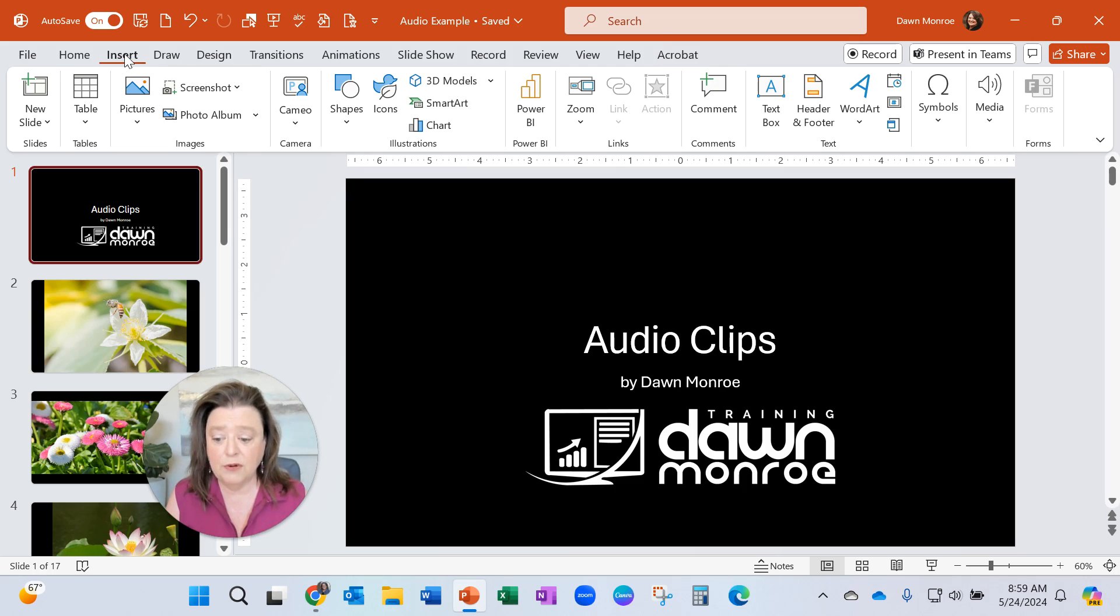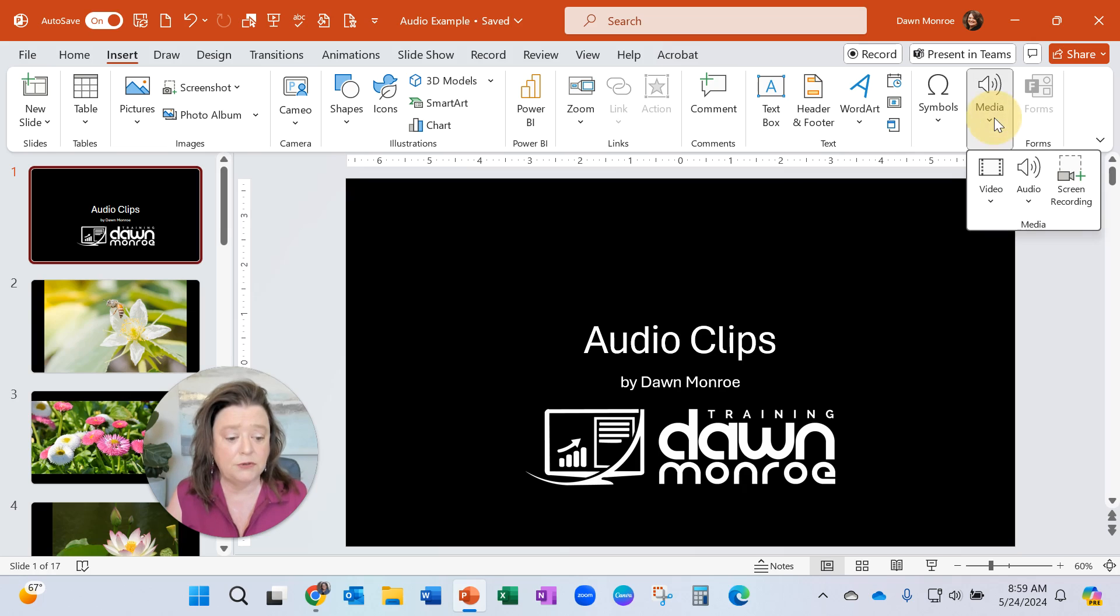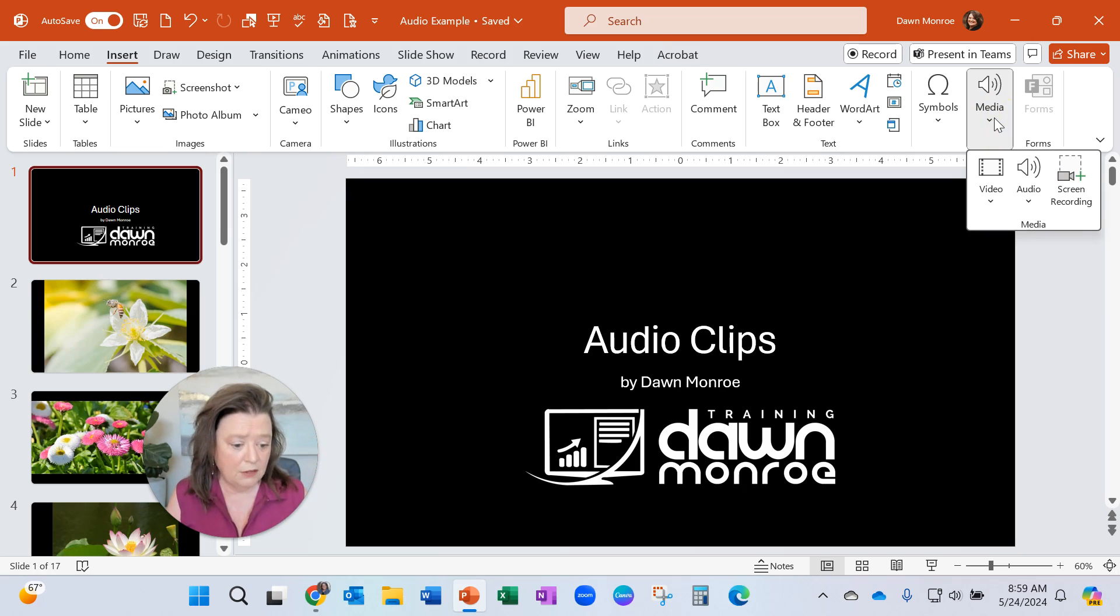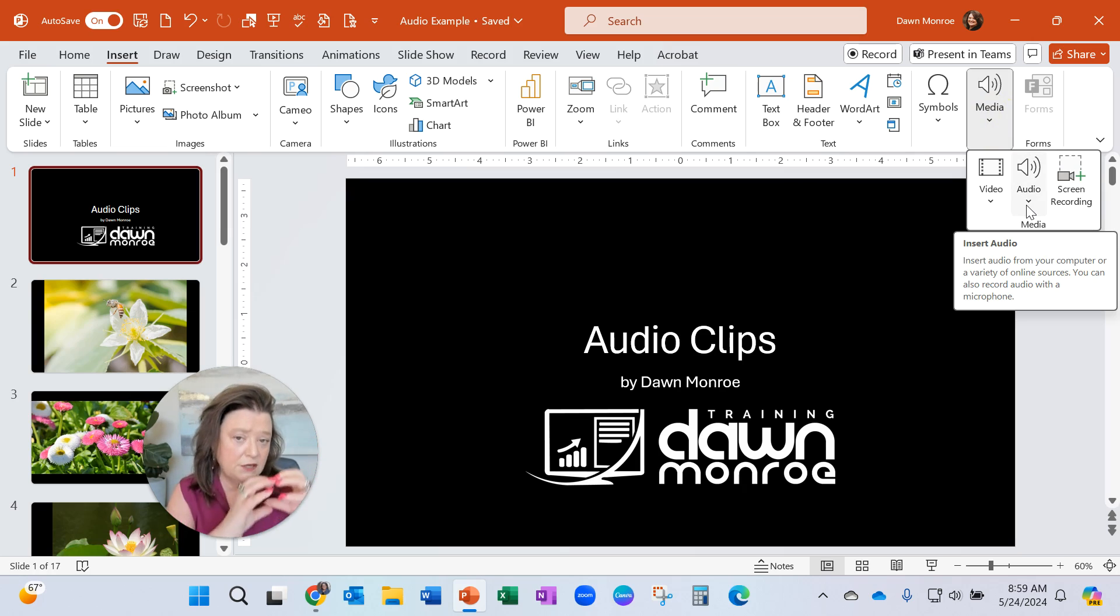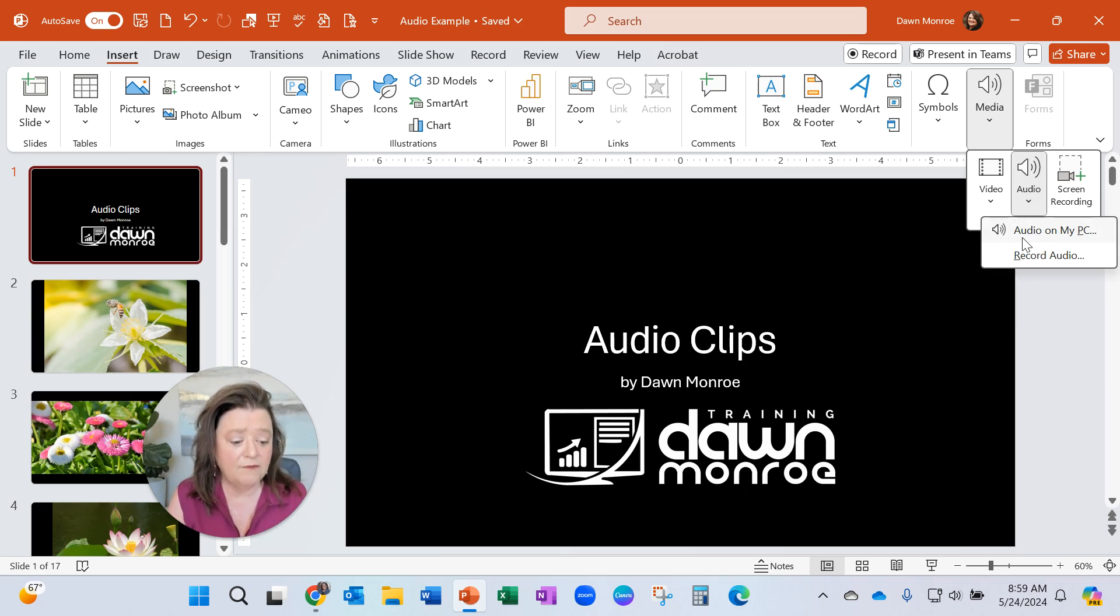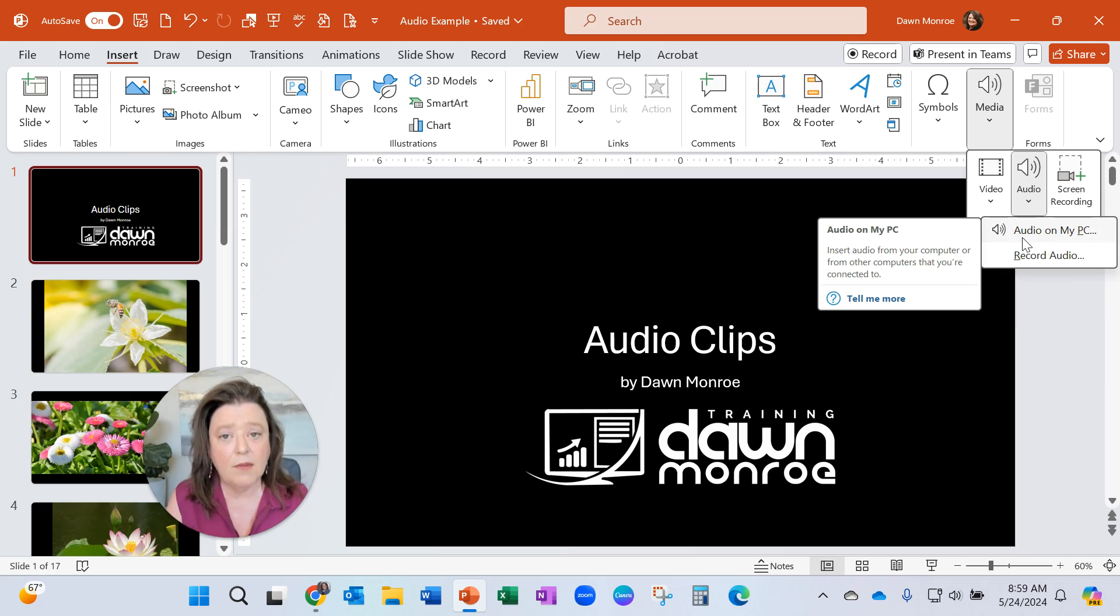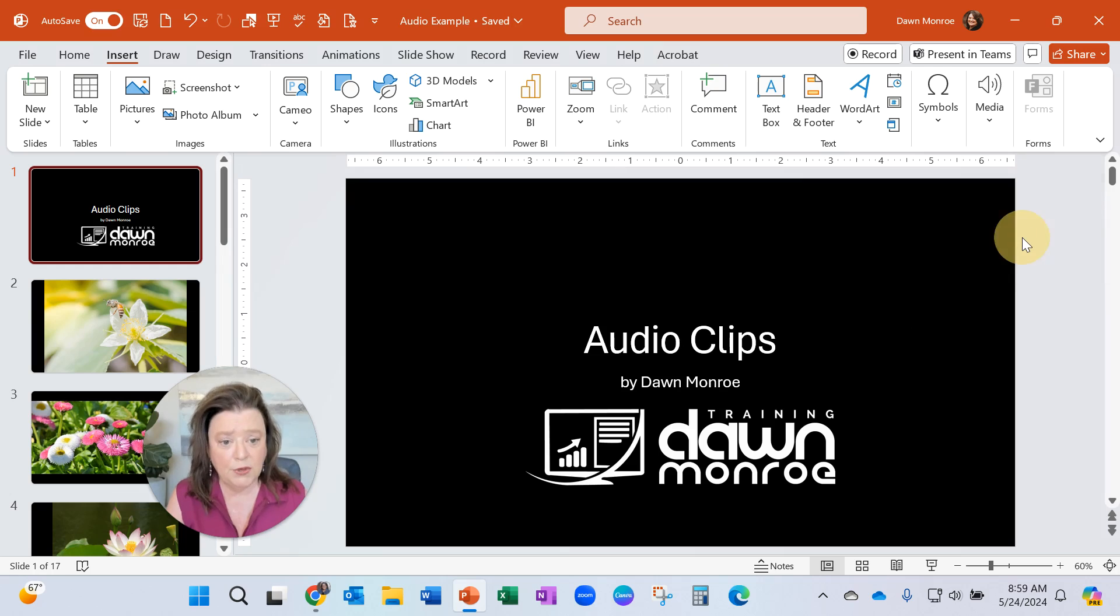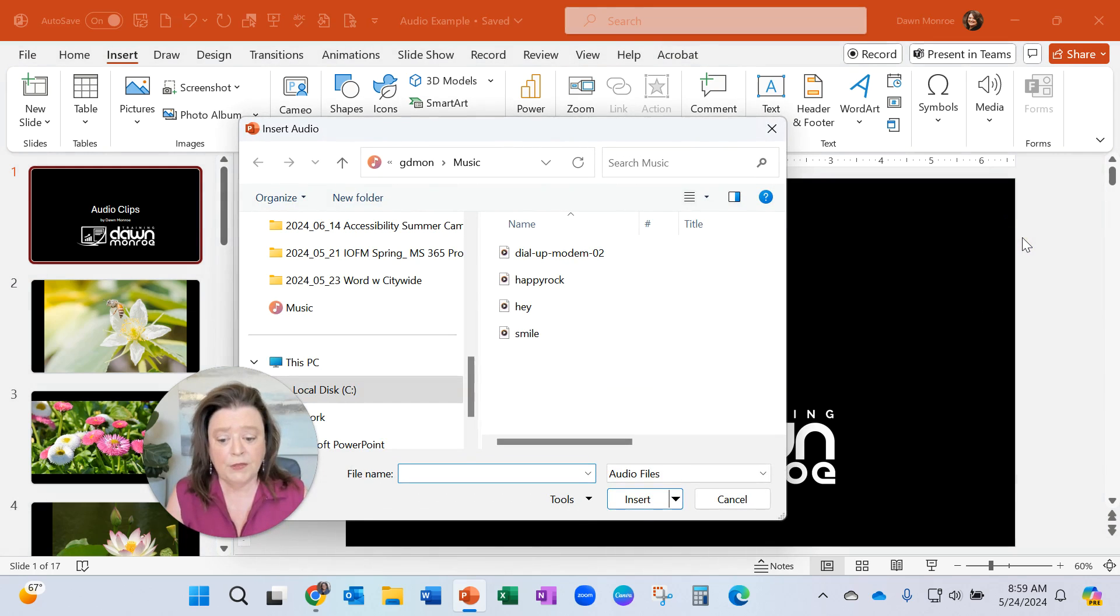What you do is go to Insert and you can go to Media, the media group. On my ribbon you might see it a little squished here. You may see the whole thing displayed. And I'm looking for Audio. And there I'm going for Audio on my PC. This means I already have the music downloaded to my computer.